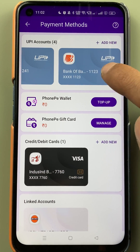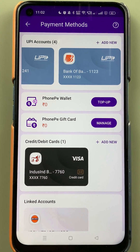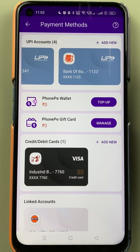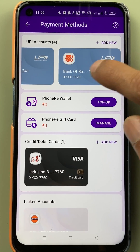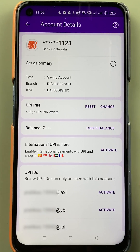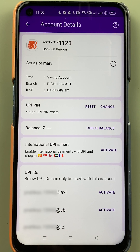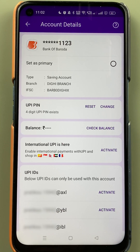Now in UPI accounts, you can see there were three accounts at the start — Kotak, HDFC, and IndusInd Bank. We have now successfully linked Bank of Baroda with the PhonePe application. To check the UPI ID for this particular bank, select that bank and you can see the UPI ID at the bottom.